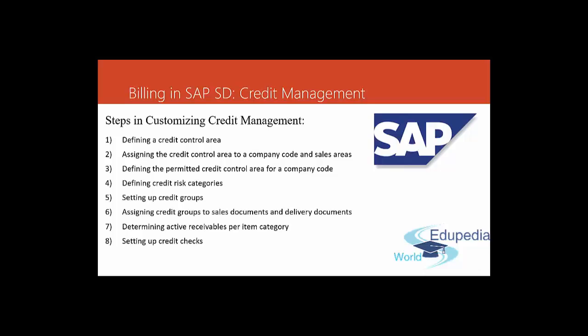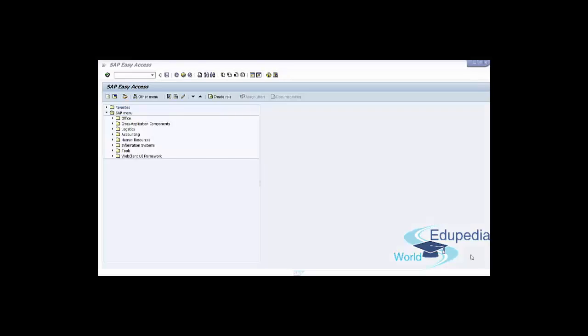The next step is defining the permitted credit control area for a company code. In SAP, a credit control area can have multiple company codes, but a company code can have only one default credit control area. If you come across a situation where the business requirement demands use of an alternate credit control area instead of the default one assigned to the company code, you can configure an alternate credit control area using permitted credit control area for a company code.